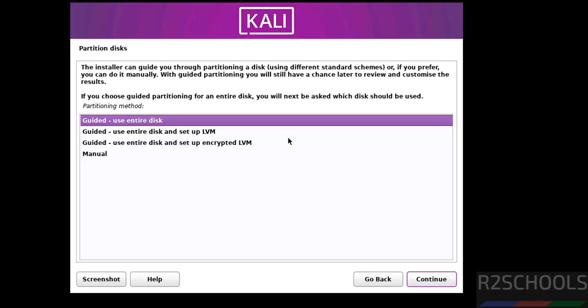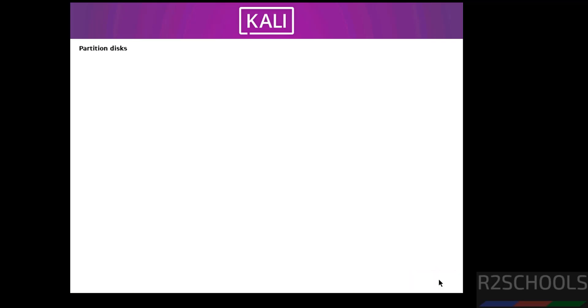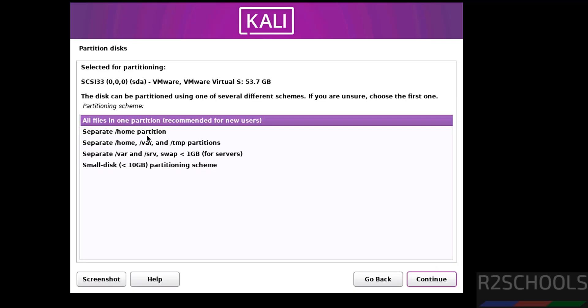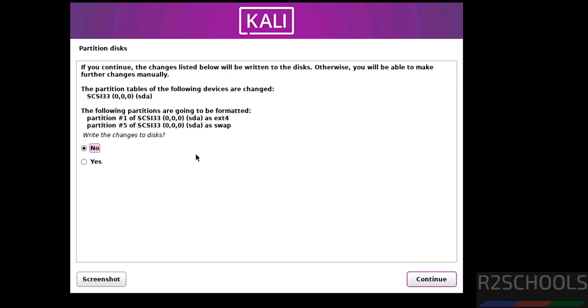Now select the guided use entire disk and click on continue. Select the device disk and continue. All files in one partition or we have different options. I am going with all files in one partition, continue. This is confirmation finish partitioning and write changes to disk.